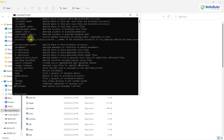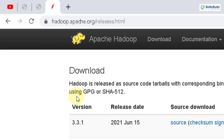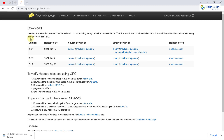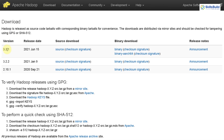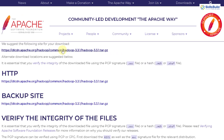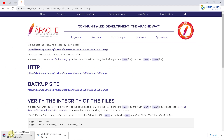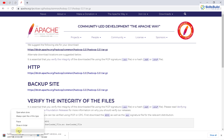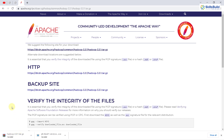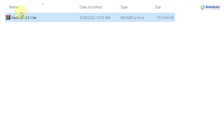But before that, we have to download Hadoop first. This is the official website of Apache Hadoop, and from here we will download our file. Click on Binary — I'll download version 3.3.1. Click on Binary and it will take you to the next page. This is the first link that will download your Hadoop file. I'll click on it and the download process will begin. I have already downloaded it, so I'll cancel it and show you the downloaded file.